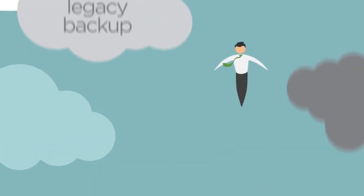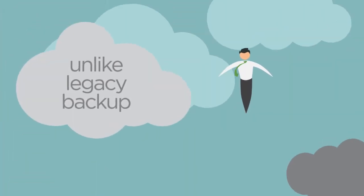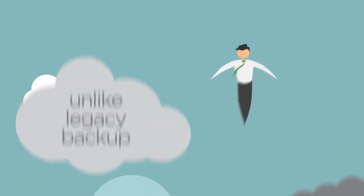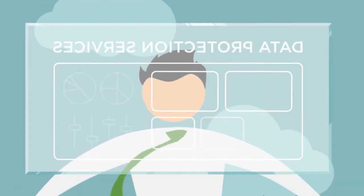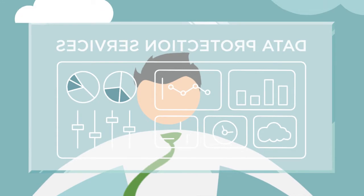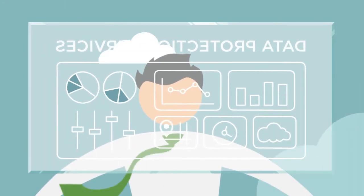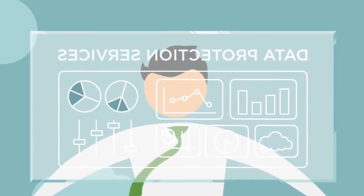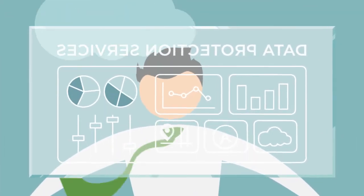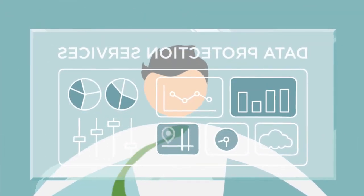Unlike legacy backup, only Druva provides an extendable data architecture that gives your business a single pane of glass to manage data availability and governance services.